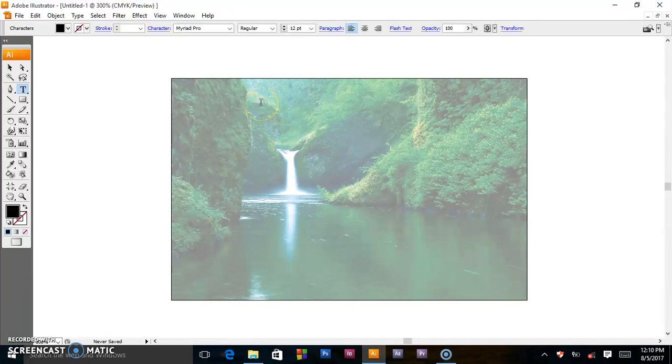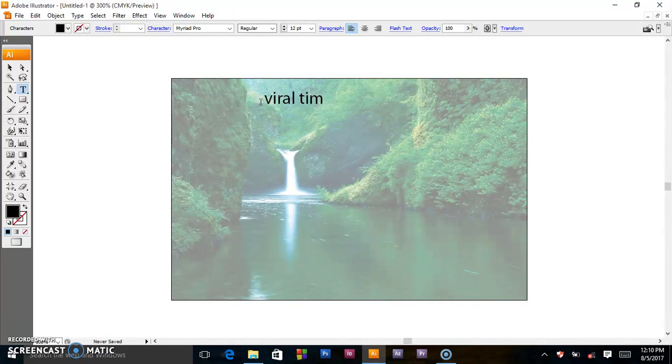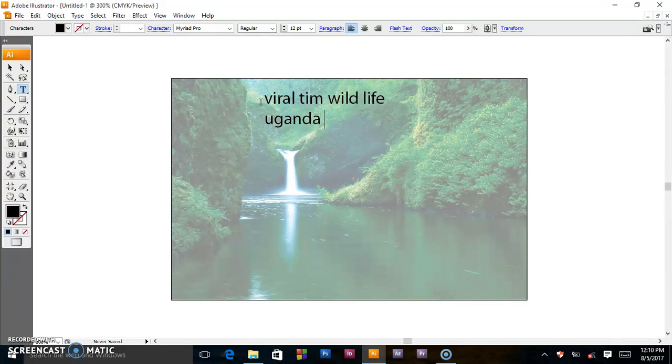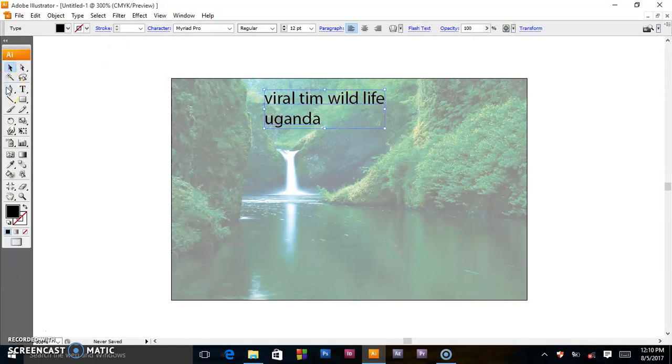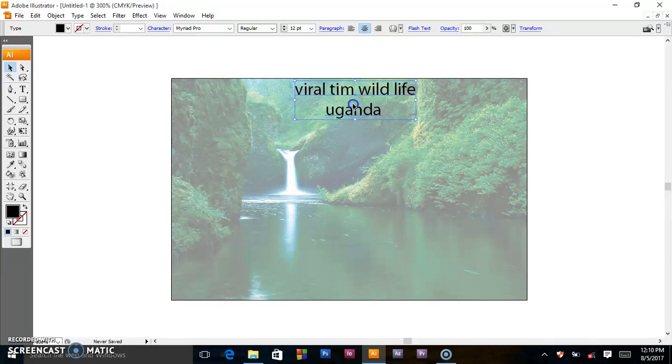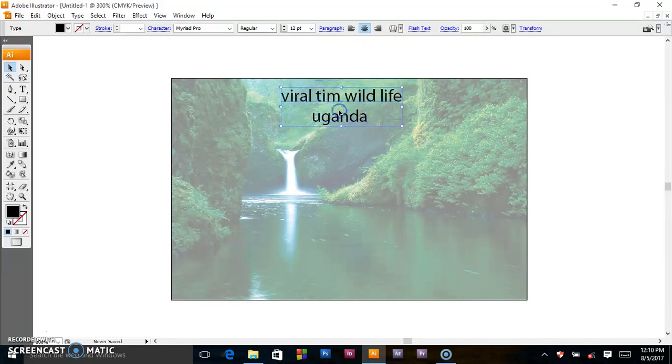You can type on top. Viral Team Wildlife Uganda. Yes, that's it. For aligning, you can do that and place it where you want.